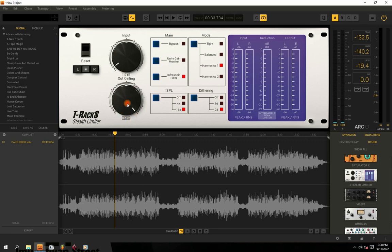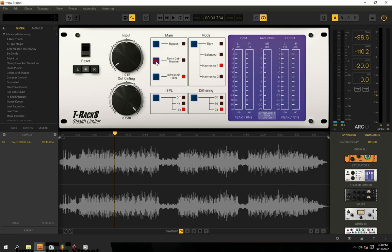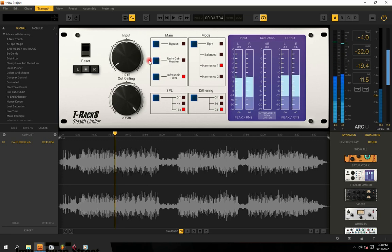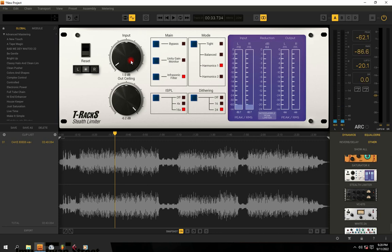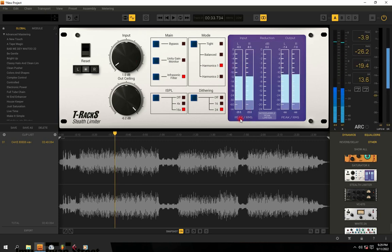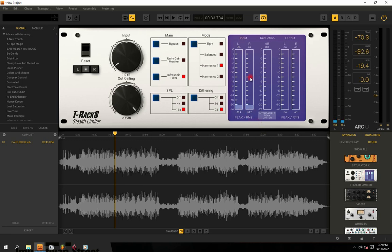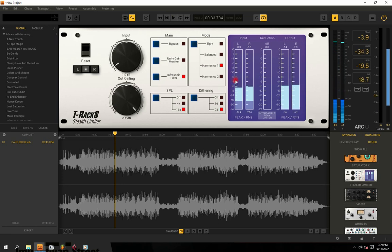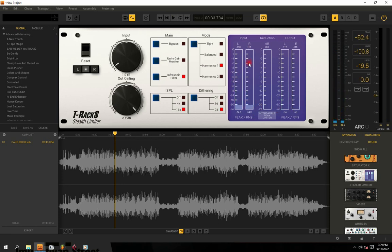I'm going to leave this one at zero or just minus one. We also have a bypass to check before and after. Then we have a unity gain monitor speaker option — this option will help you monitor when you have excessive loudness versus the right loudness. I'll put it off for now. This peak meter here is showing you the peak, and this bar is showing you both RMS and peak simultaneously — the white part is the peak and the lower part is the RMS.